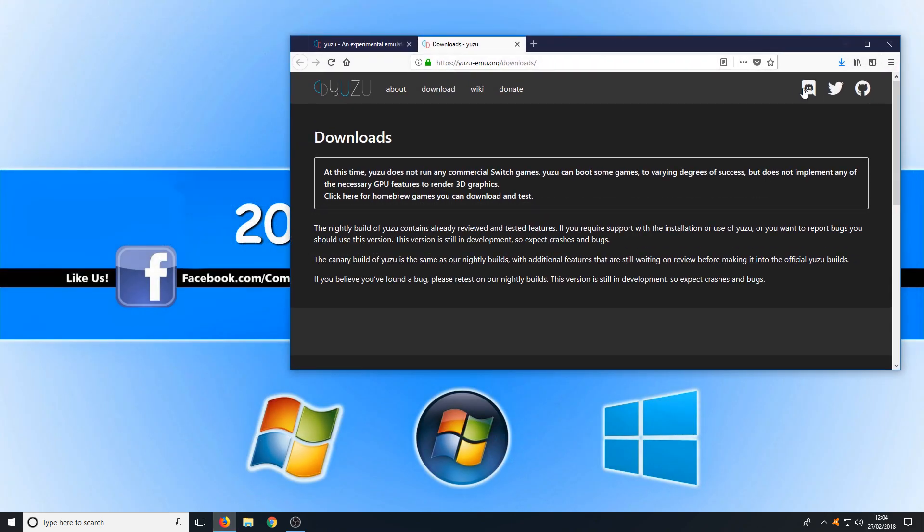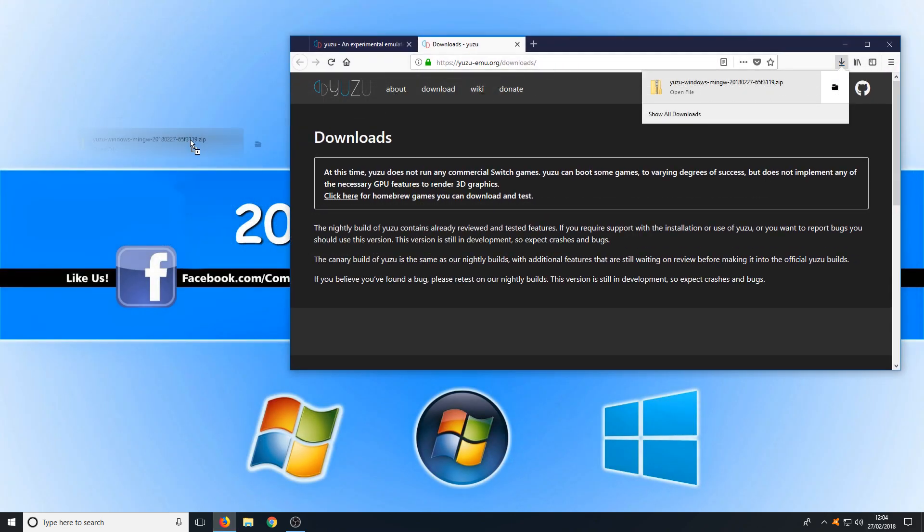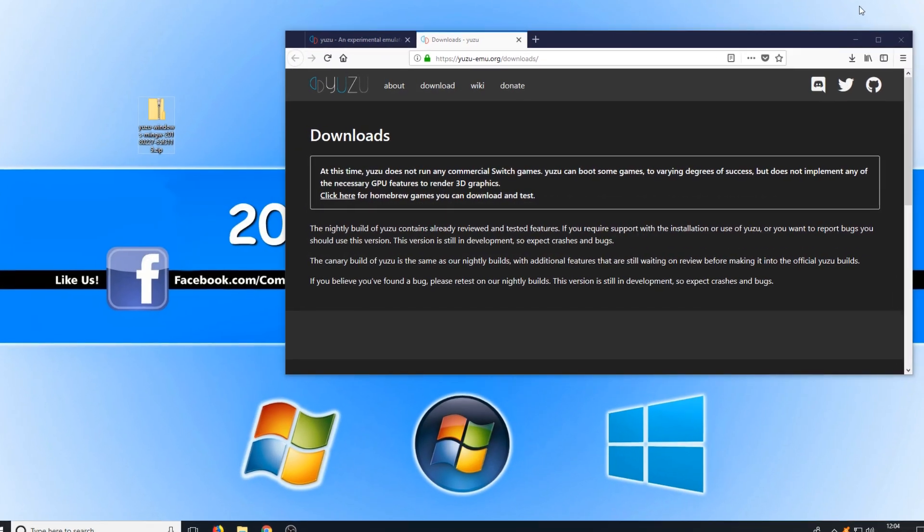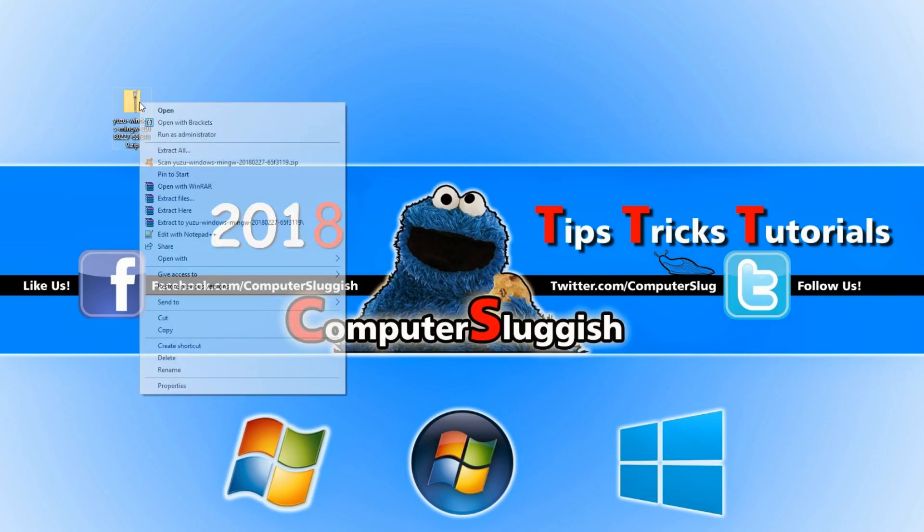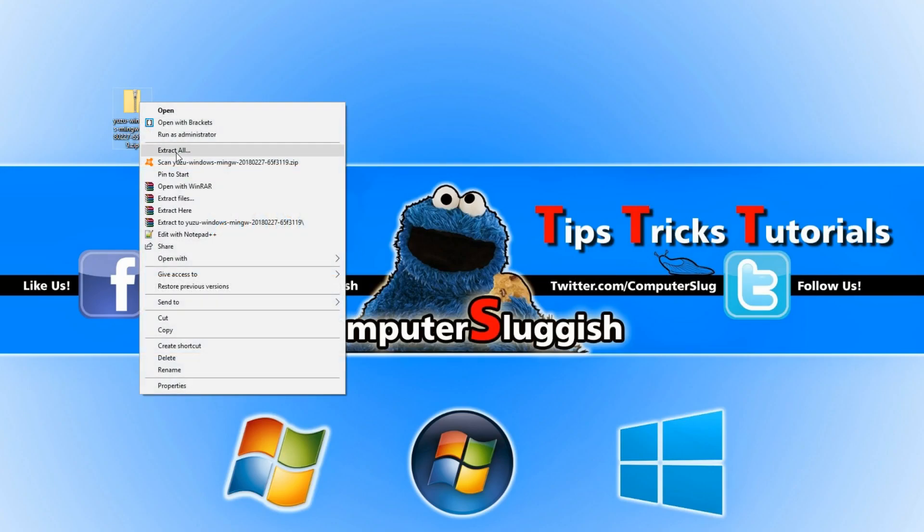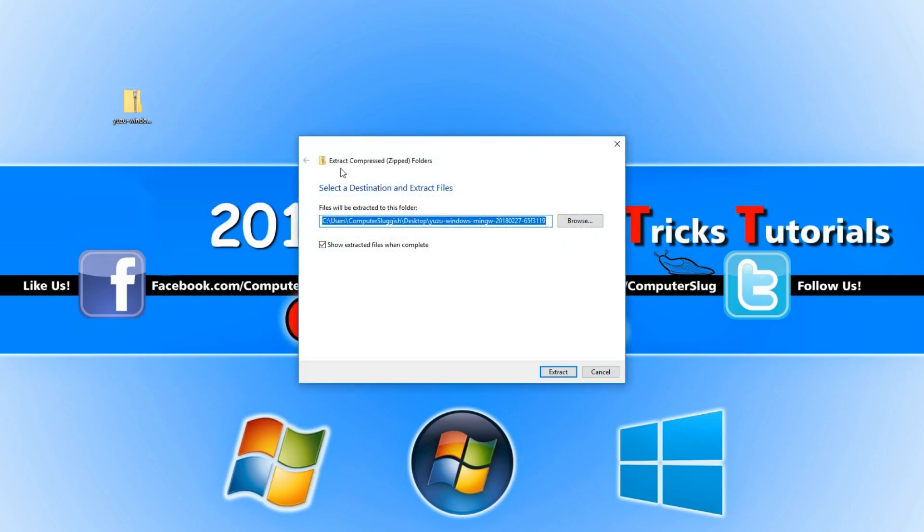Once the file has finished downloading you can now drag this to your desktop, right-click on the file and go extract all. You now need to keep show extracted files ticked and go extract.